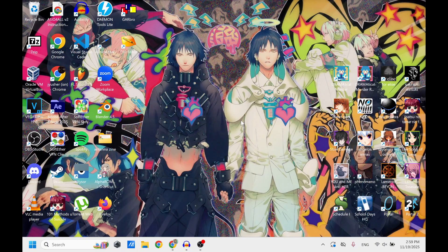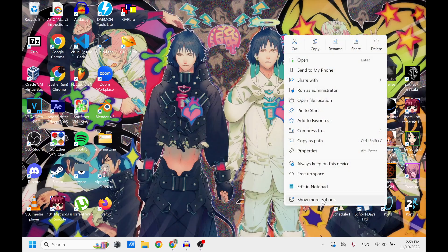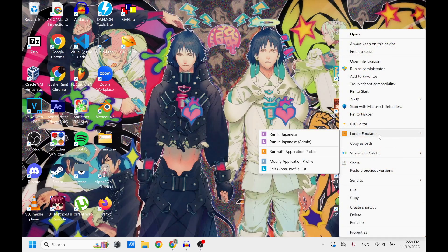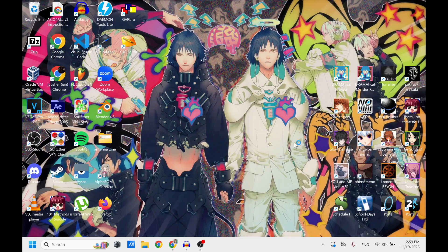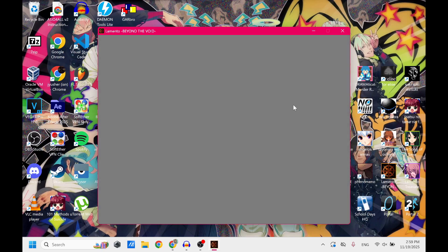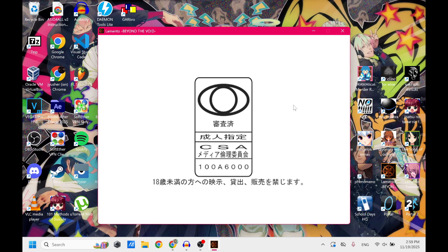So once you have Locale Emulator already installed on your computer, what you're going to do is before you click the game, you're going to right click it, show more options, Locale Emulator, run in Japanese admin. Click yes. And the game should open up right away.